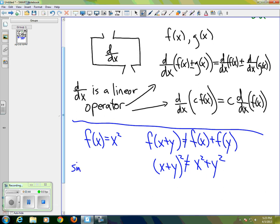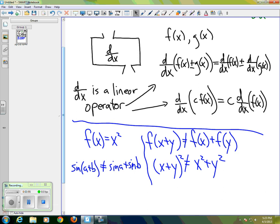For instance, sine(a + b) is not equal to sine(a) + sine(b). So most functions do not behave in what we call a linear manner, like the derivative operator does.